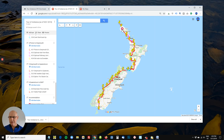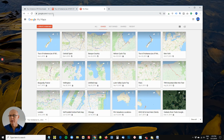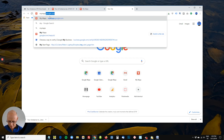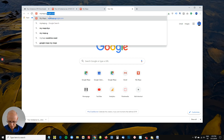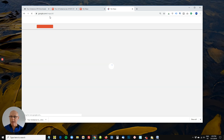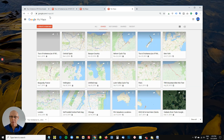So how does this all work? Well, you might not be aware, but there is a place called My Maps. I'll show you what happens when you go to mymaps.google.com. I'm already logged into a Google account, so it automatically puts me into Google My Maps.